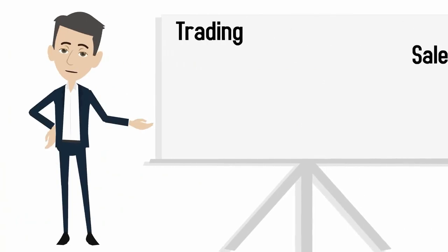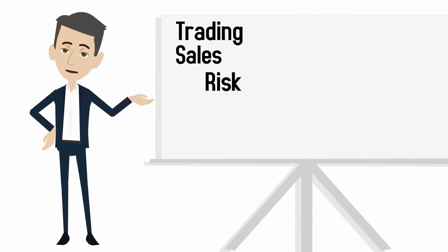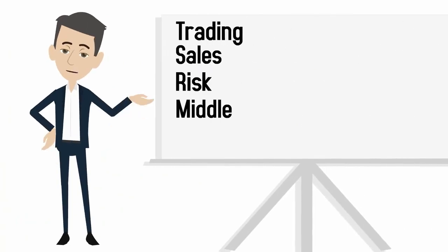Whether you want to get a trading, sales, risk, middle, or compliance position.